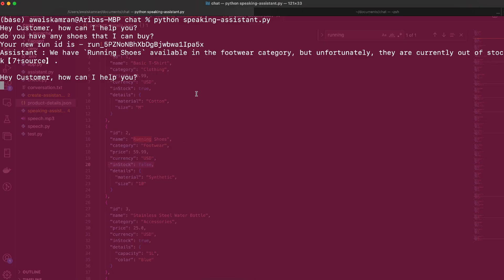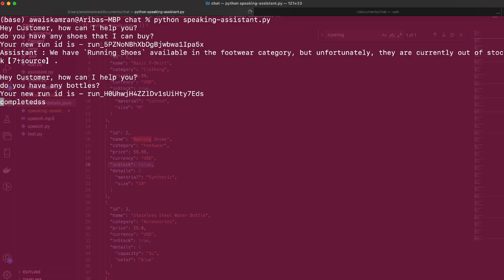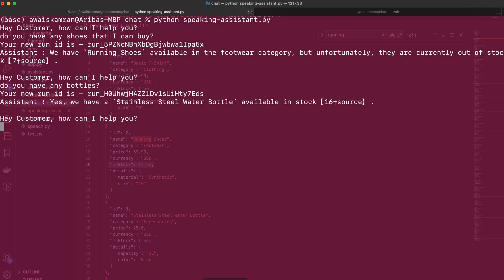Okay let's ask another question. Do you have any bottles? In progress. Yes we have a stainless steel water bottle available in stock. Perfect that's just what I needed.